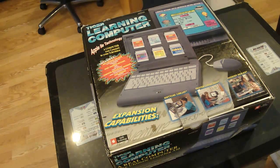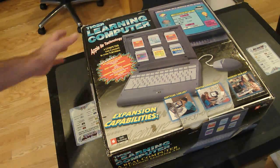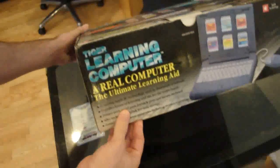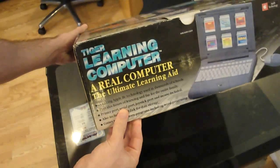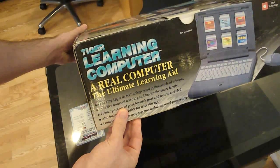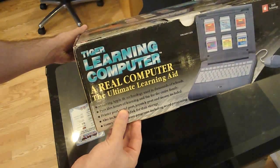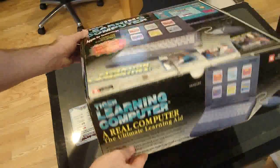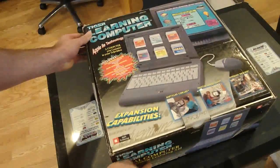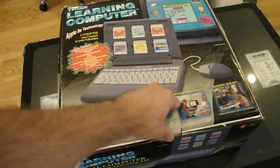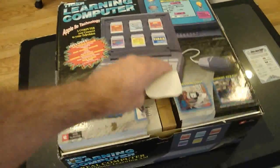I got a kick out of some of the advertising on this thing too. Check this out. Tiger Learning Computer. A real computer. As opposed to what exactly? A fake computer? Alright, let's unbox this thing.